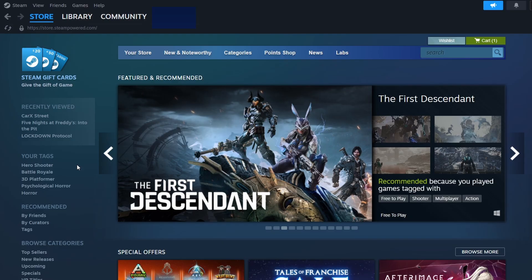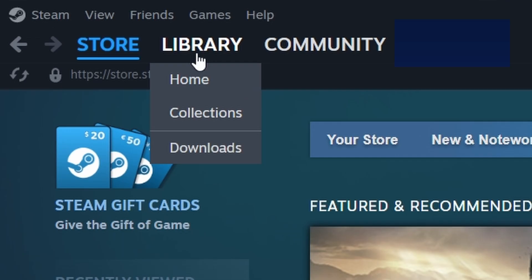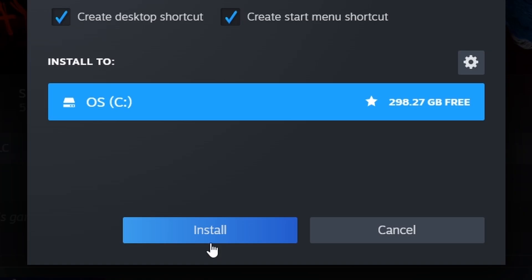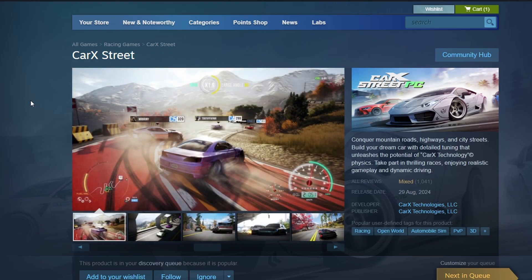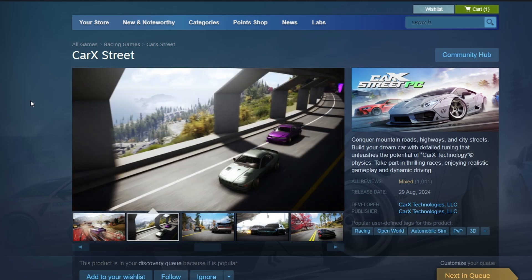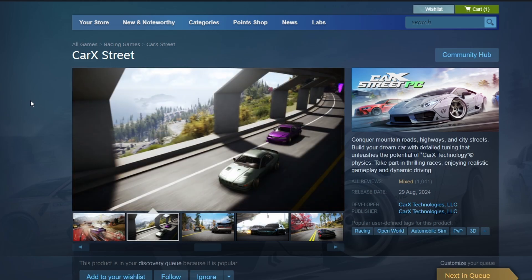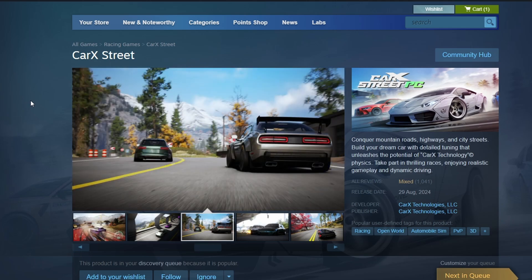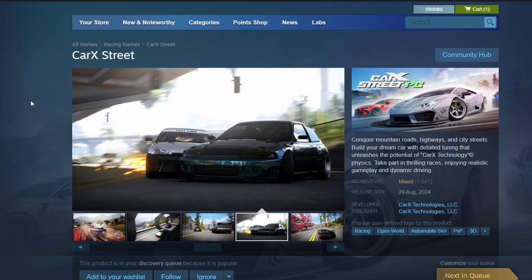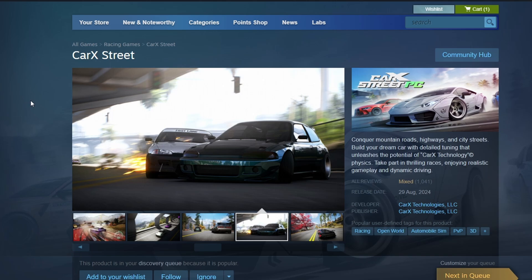Once you've bought the game, go to the Library tab at the top. You will see Kark Street listed among your games. Click on it to open its library page and then press the Install button. A window will pop up asking where you want to install the game on your computer. Choose your preferred location and click Next. The download will begin automatically. After the download is complete, a Play button will appear in your library. Click it to launch Kark Street.